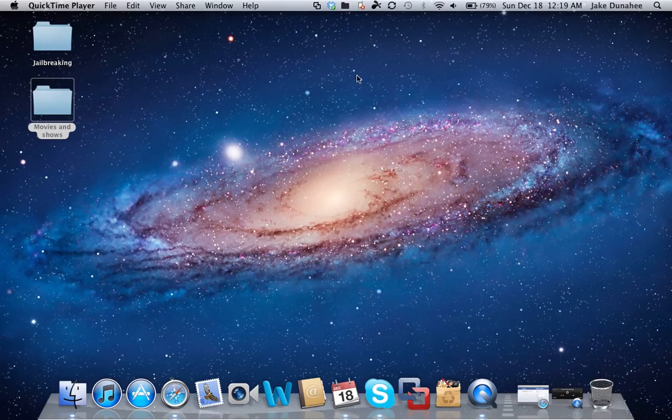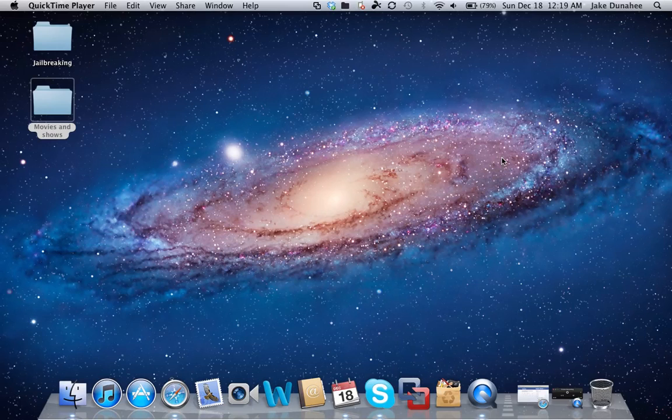The first thing we're going to do is download the app called Fluid, which I'll provide a link to in the description. Just go there and download it.